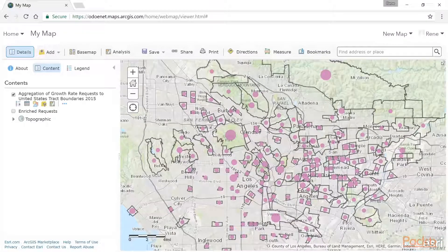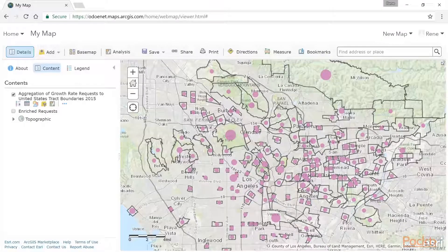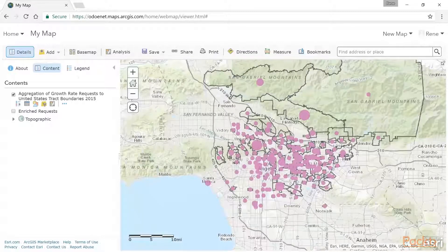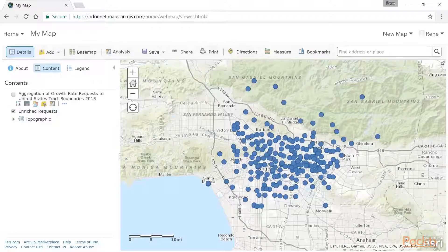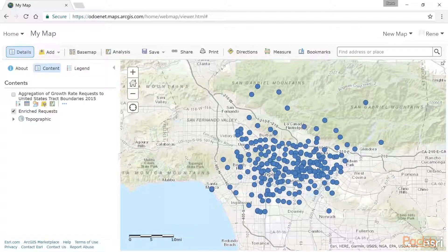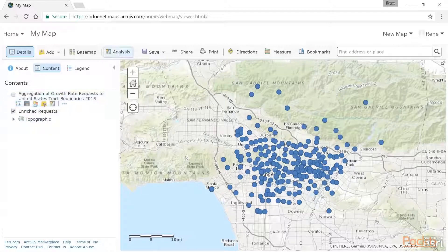So you can see how we're able to go ahead and leverage the Living Atlas layers that are available to us in the ArcGIS Online platform to run our analysis. That was a great way to run that analysis. Let's go ahead and turn that off and turn back on our original request. Let's look at something a little more interesting — let's do some interpolation of the data, which was great, and that's a great way to do the analysis.